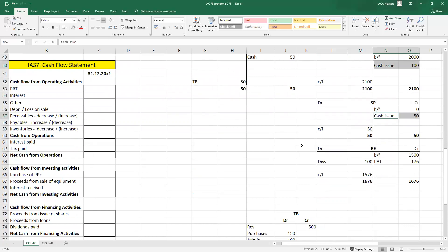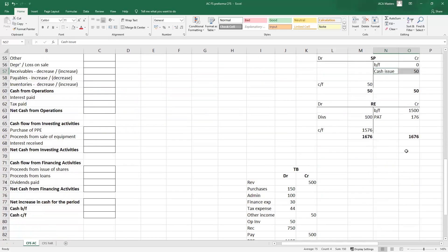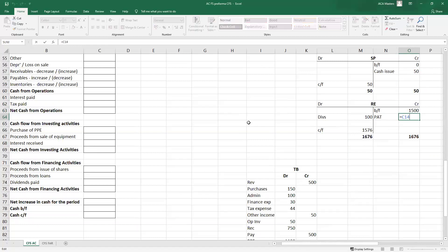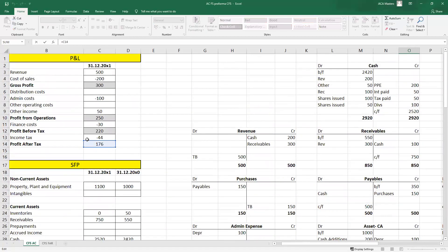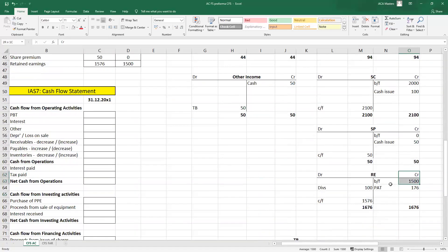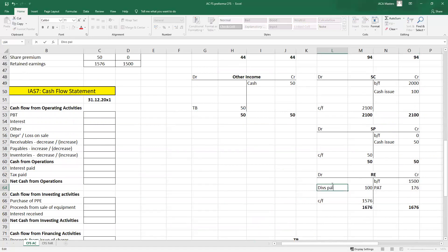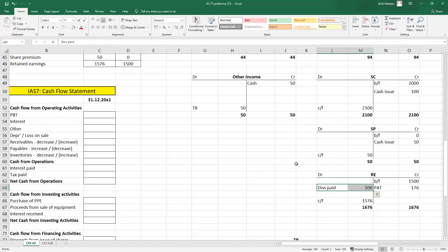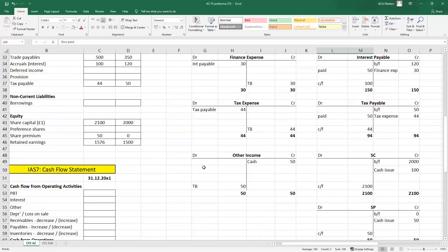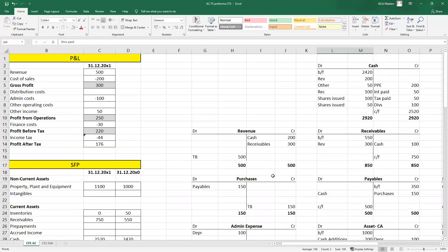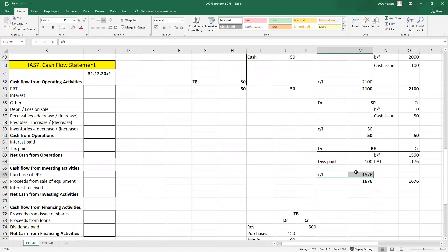Looking at retained earnings: the brought forward is profit from previous years, and what causes retained earnings to go up is the profit for the year. Retained earnings is profits from previous years plus the current year's profit. Any dividends paid will be a cash amount — debit retained earnings because some of those earnings belonging to shareholders are now being paid out to them, credit cash — and that gets us to our carried forward amount.